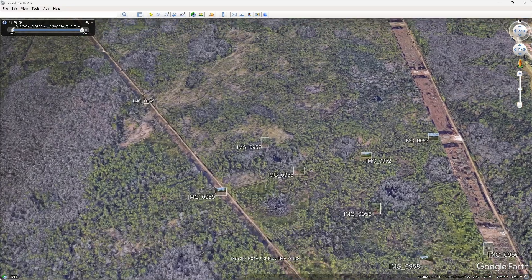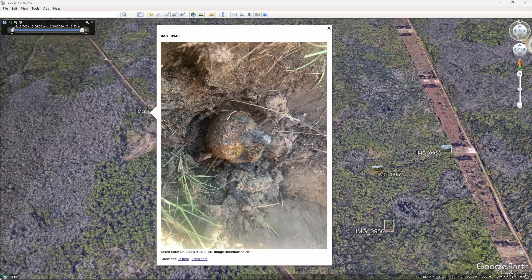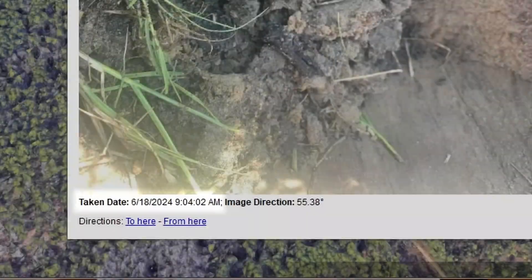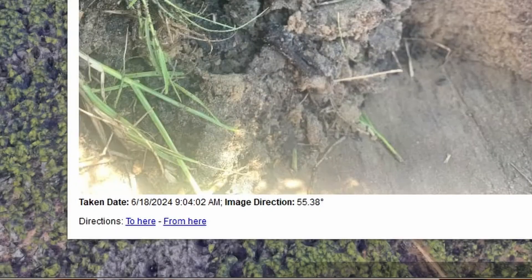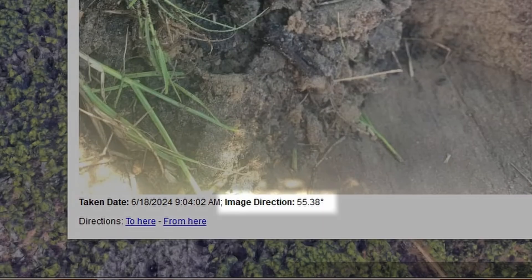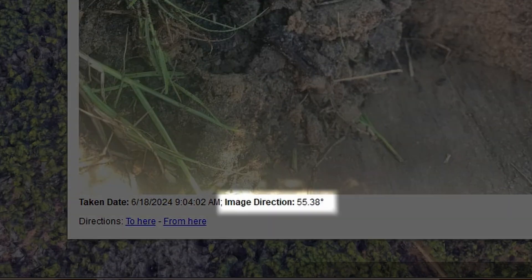In less than 30 seconds, you've provided the office staff with enough information for them to know where the project is on Earth, when and where every picture was taken, and the direction the picture was taken.